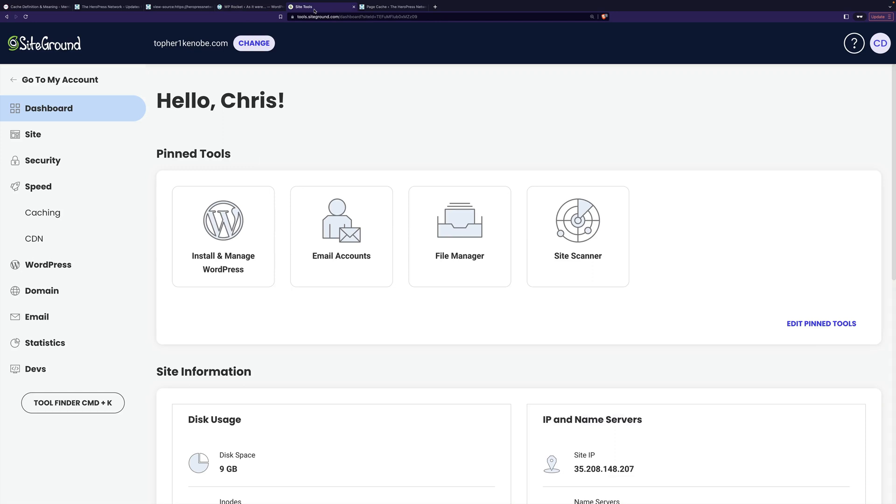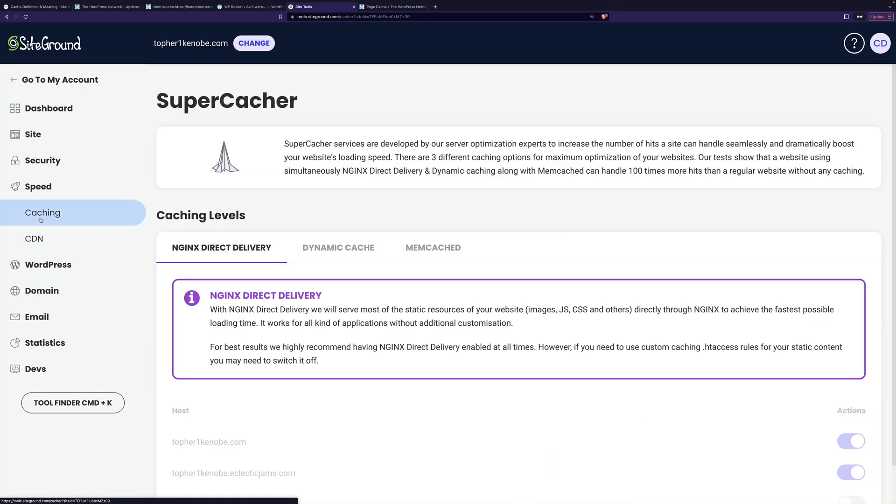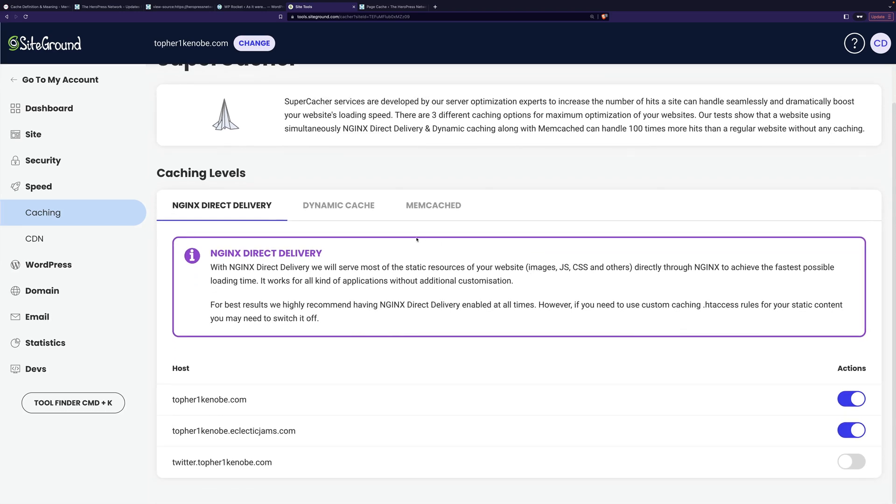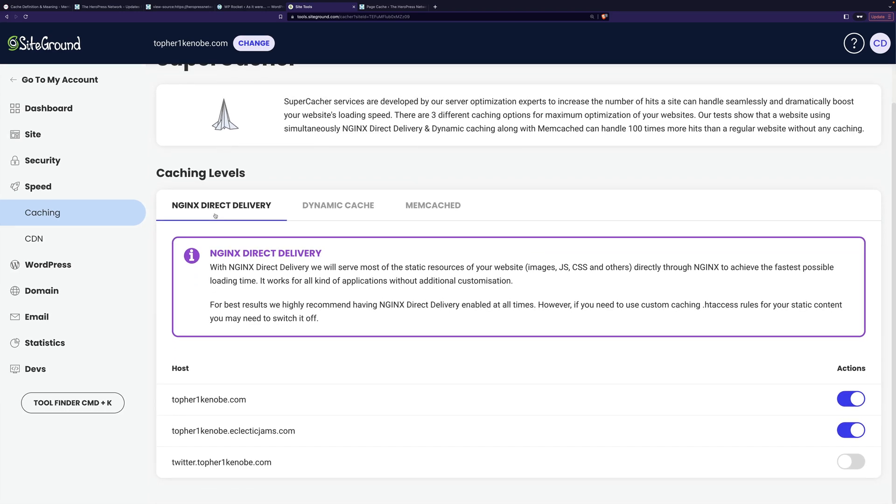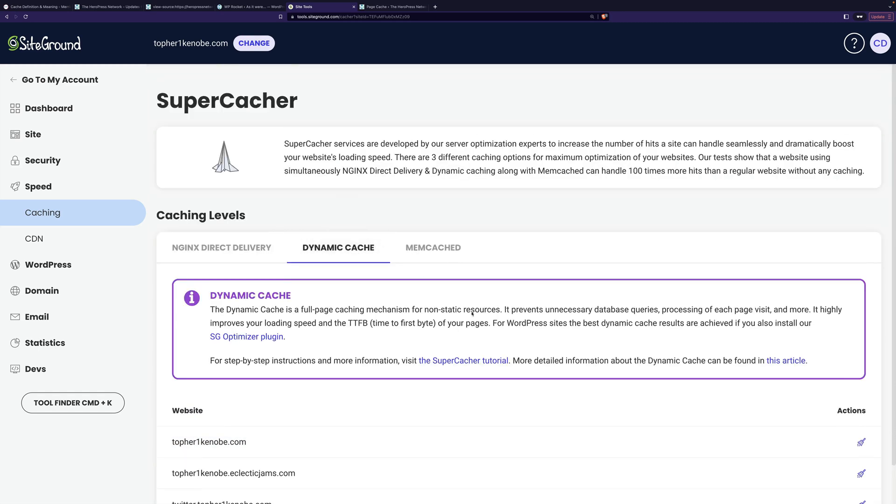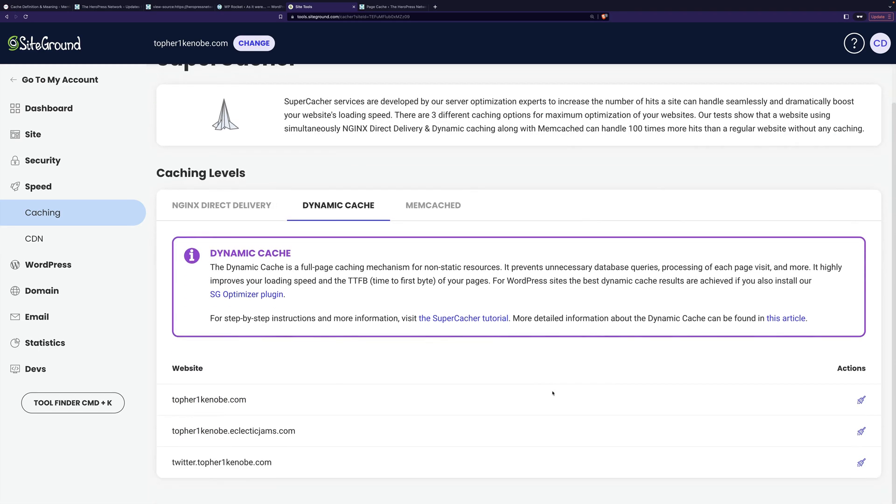For example, here's SiteGround. And if you go into your dashboard for your site, there's caching right there. And you remember all the different settings we saw in WP Rocket? Well, here in SiteGround, the only settings really are to turn it on. And that's it.